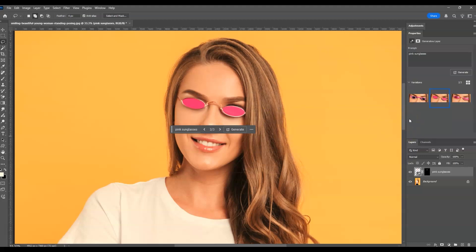By the way, if you find this video helpful so far, please consider subscribing to help the YouTube algorithm show my videos to other people. Now the next step we're going to do is lessen the opacity of the lens of the sunglasses to make it look realistic.